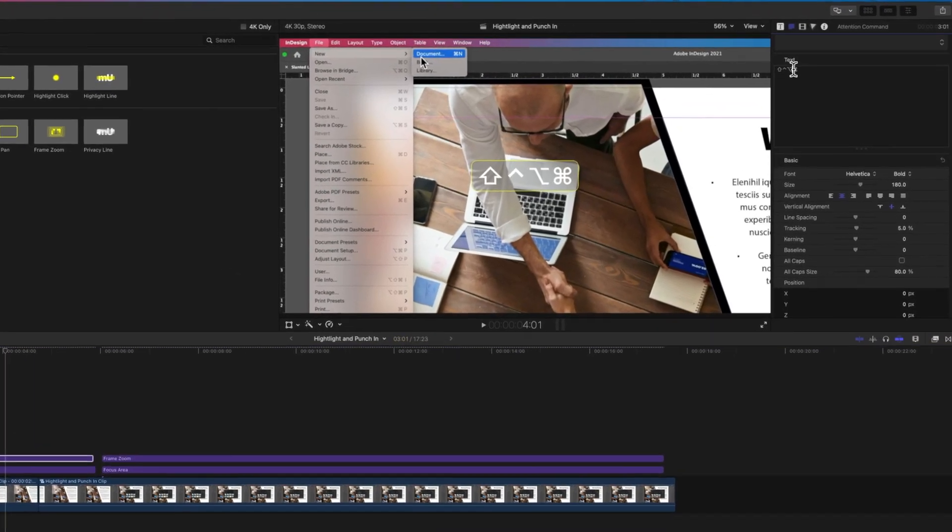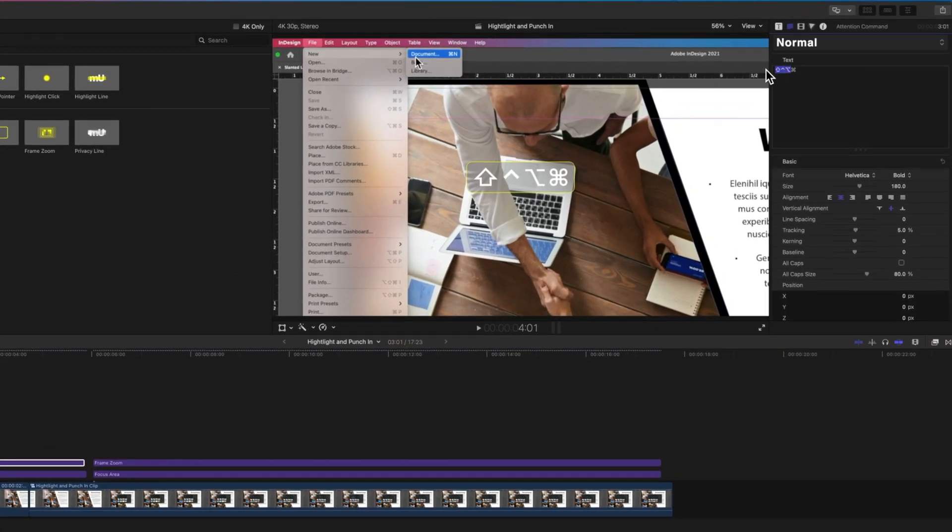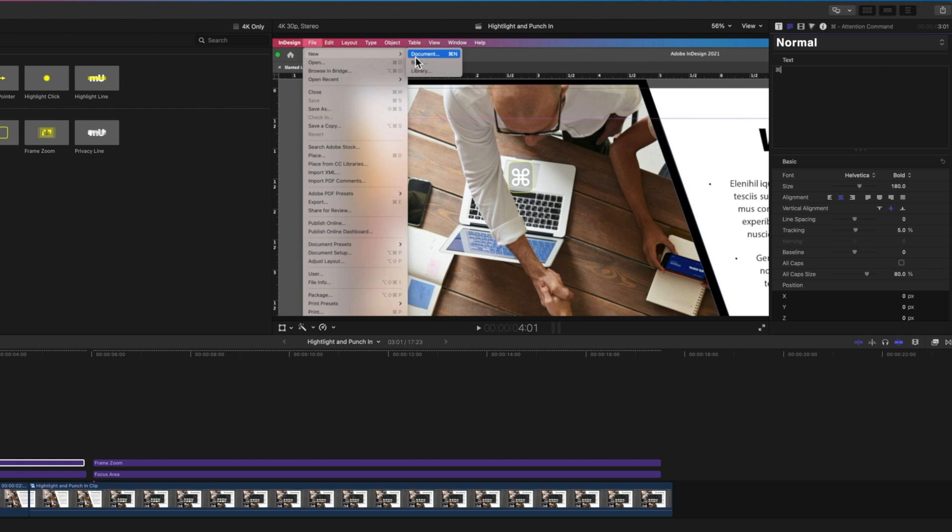We might add in the shortcut for this too. You can see the shortcut for New Document is Command+N, so we've got our command and shift and control and option up there already.